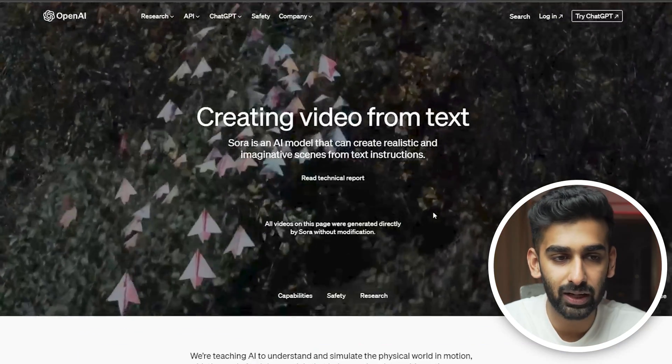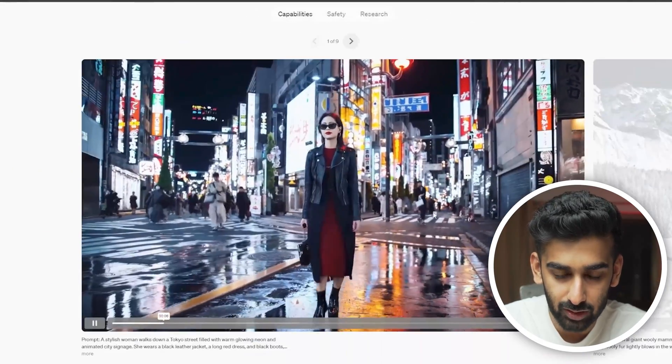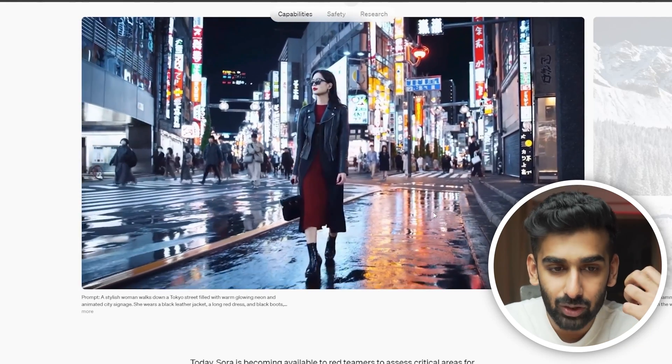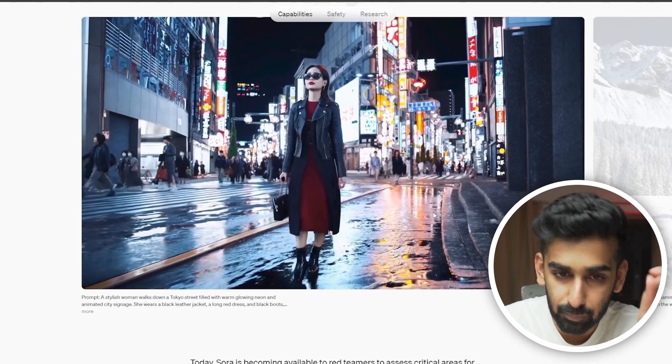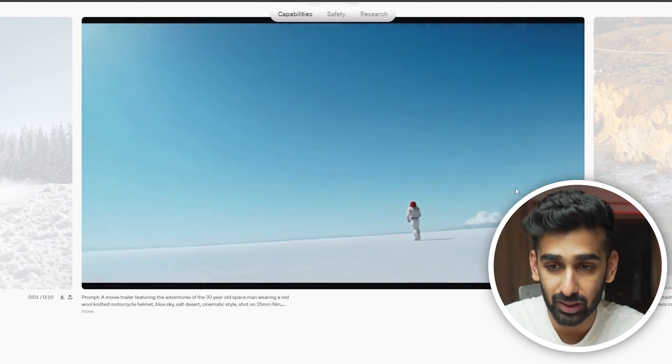Now before we get into the nitty-gritty and I tell you exactly what you need to do as a video editor to stay ahead of the curve, I quickly want to take you through some of these videos and the prompts that were given to generate them. So this is OpenAI's website at openai.com/sora. If you see this video where this lady is walking on the street in the nighttime — look at the detailing, the lights, the shimmers, the reflection on the road, the water, the people. This is an entire movie trailer created by just prompting AI.